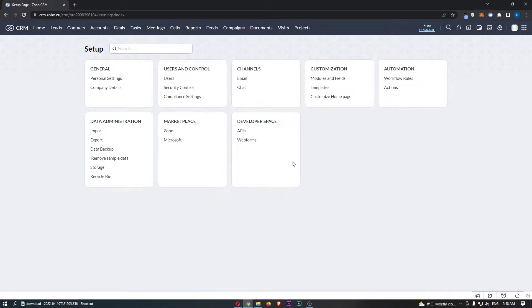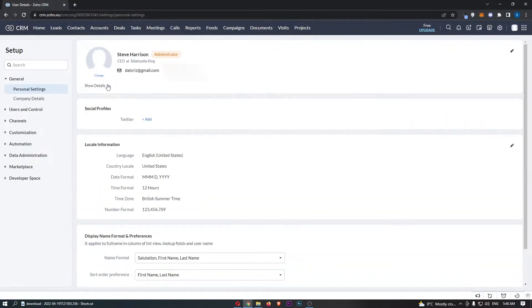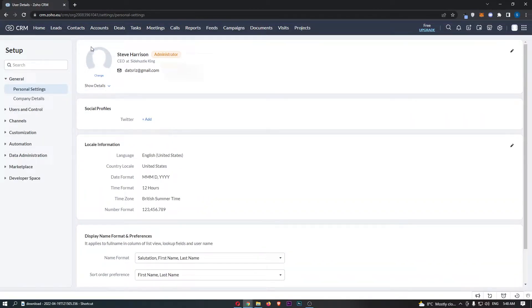From here, all we need to do is click into personal settings right here, and the section we are interested in is this one right at the top.